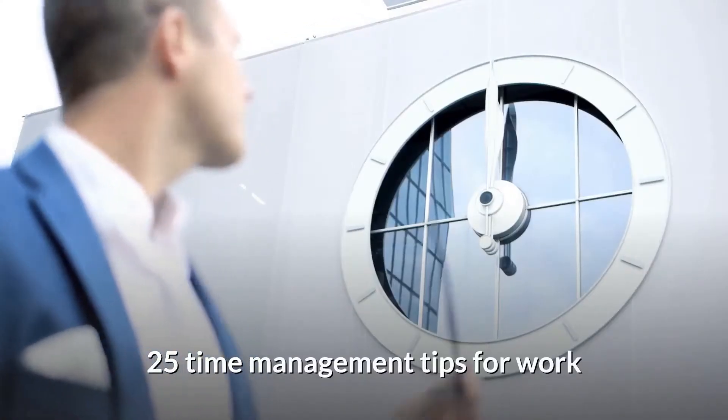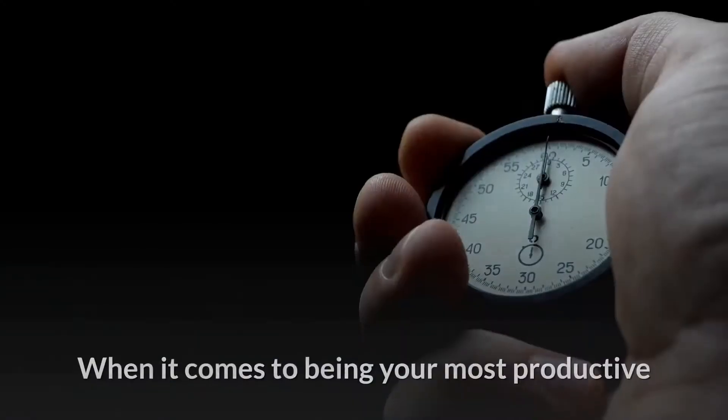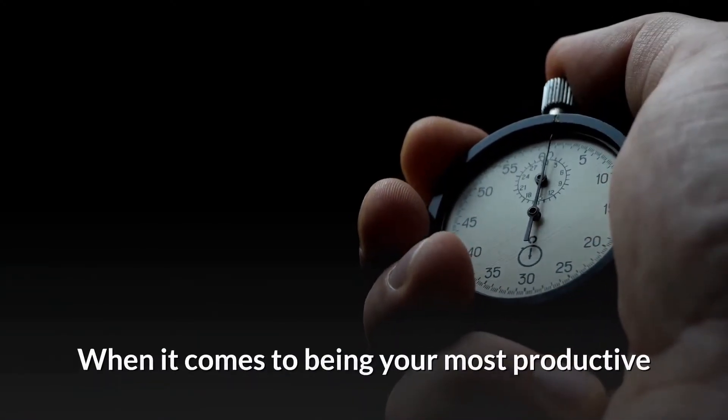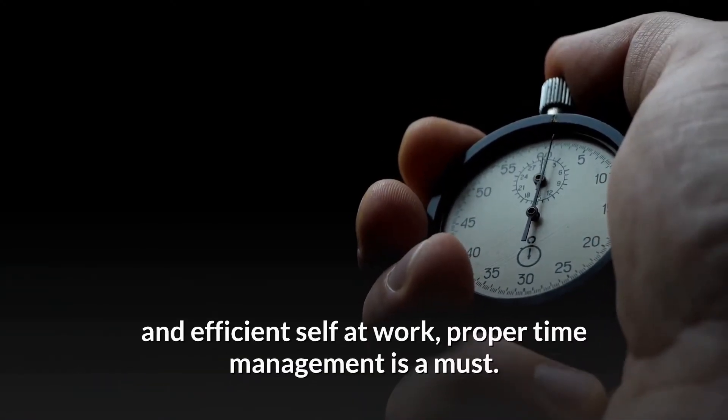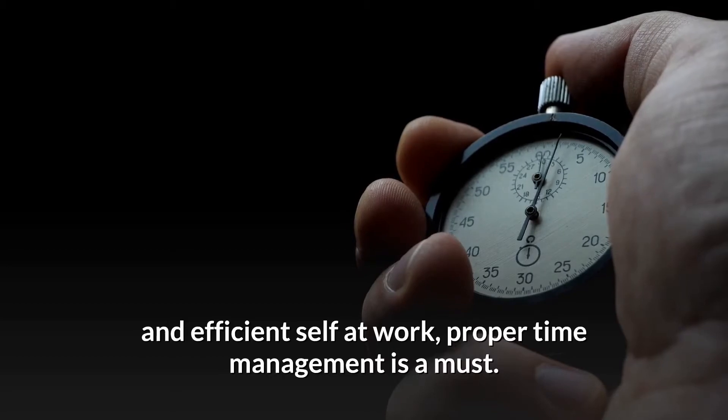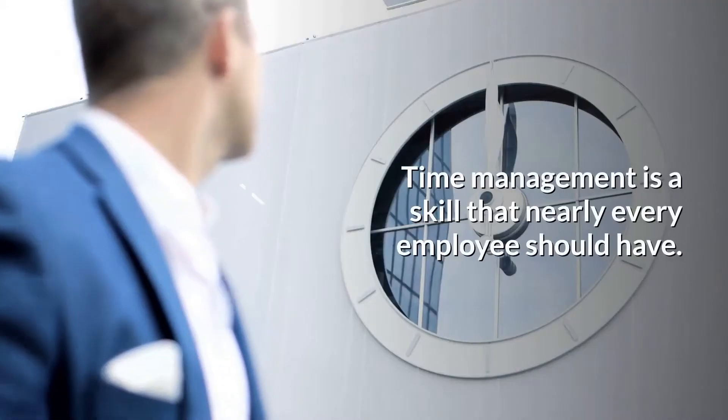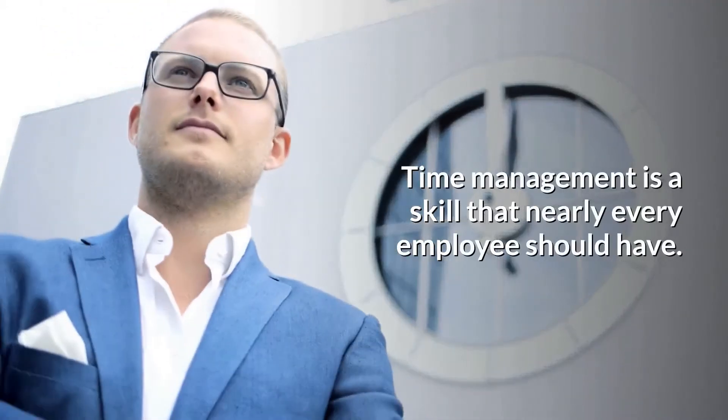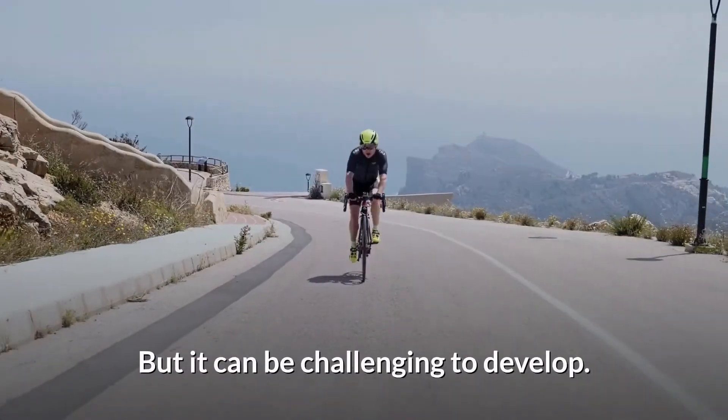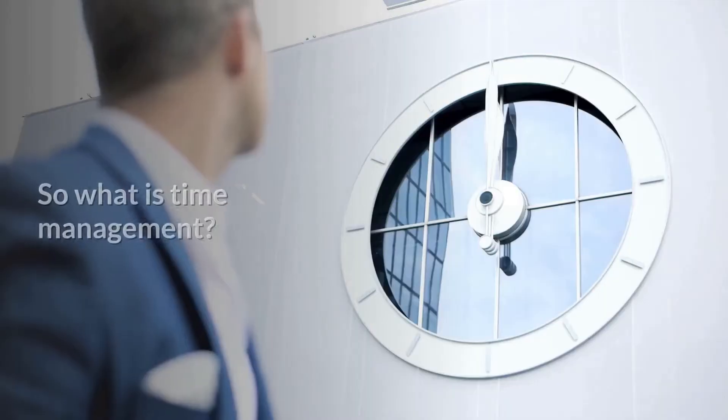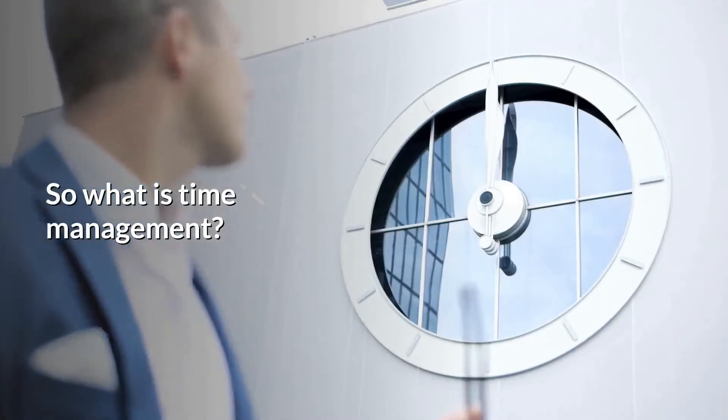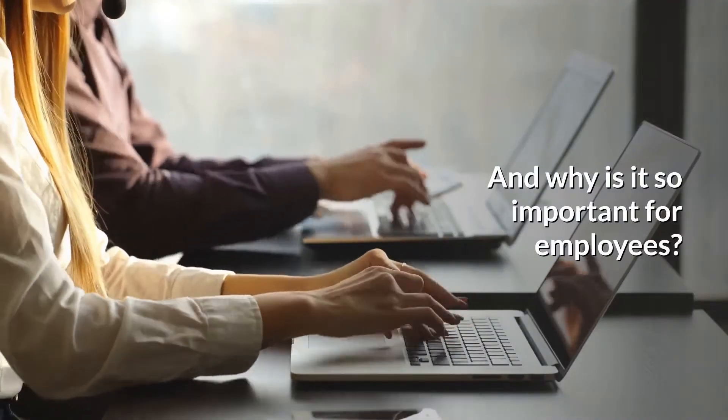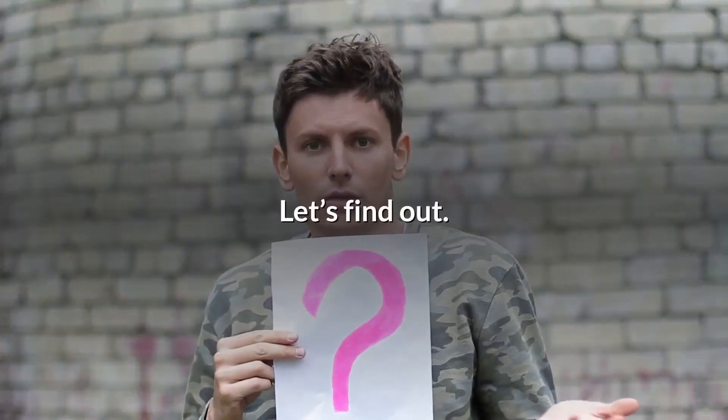25 Time Management Tips for Work. When it comes to being your most productive and efficient self at work, proper time management is a must. Time management is a skill that nearly every employee should have, but it can be challenging to develop. So what is time management and why is it so important for employees? Let's find out.